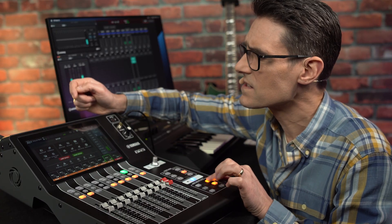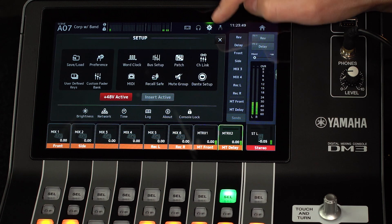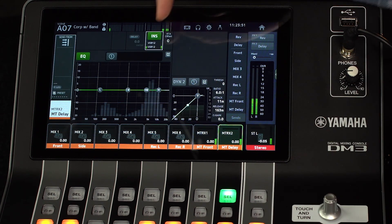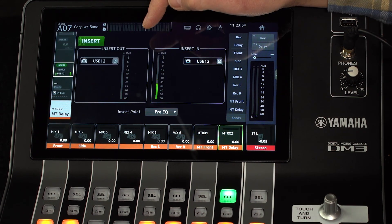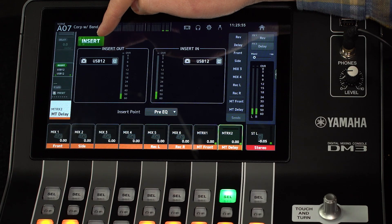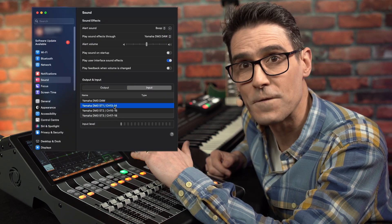When the inserts are not active yet are switched on, you will notice their indicators flash. That is a helpful warning. Now that's all set up, you are free to route the main stereo outputs or the matrix outputs to USB channels 13 and 14.